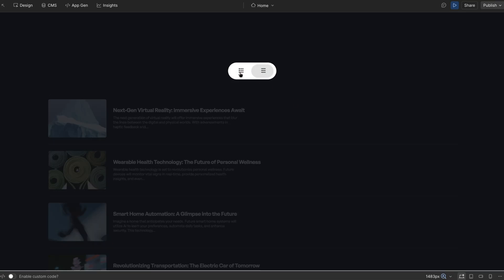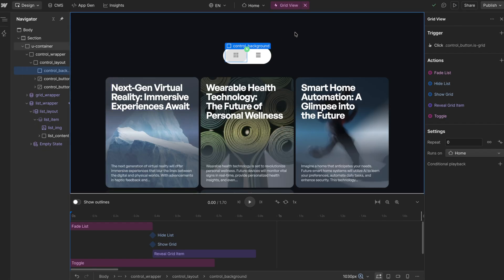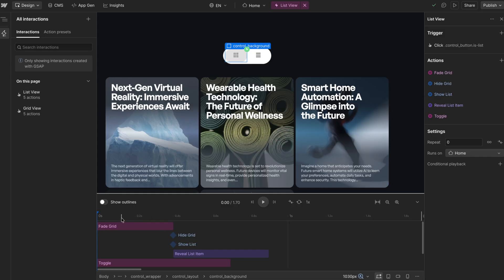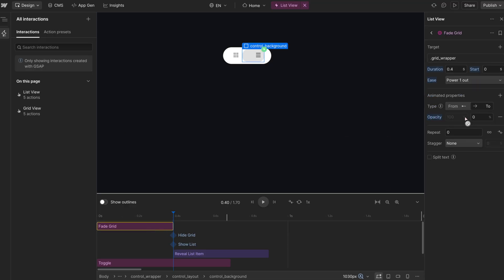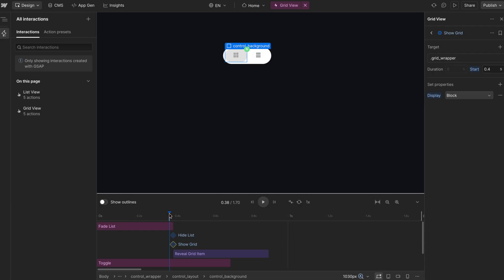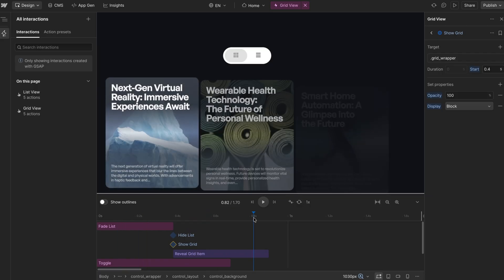We're running into quite a few issues. First, inside the list view interaction, we're fading out the grid to opacity zero. So when we go to the grid view interaction and show the grid, we never reset it back to full opacity. When dealing with separate timelines, you have to be mindful of whatever actions you took in the other timeline and actually reset those. So when I show the grid view, I'm going to want to reset its opacity to full so it stays full from that point on.